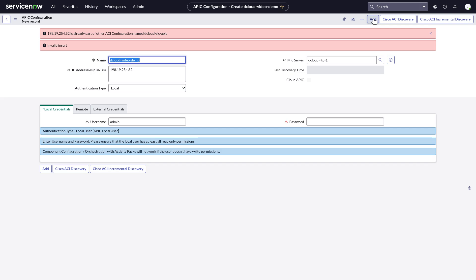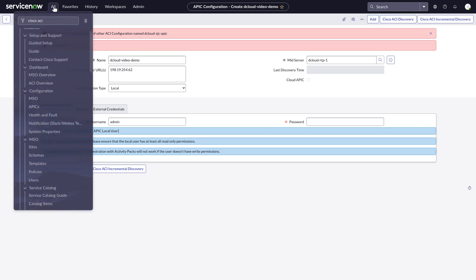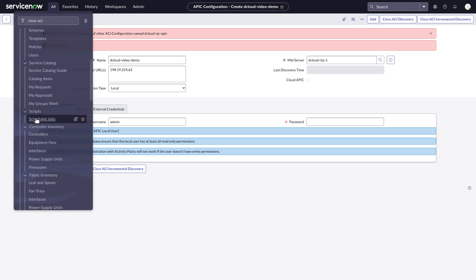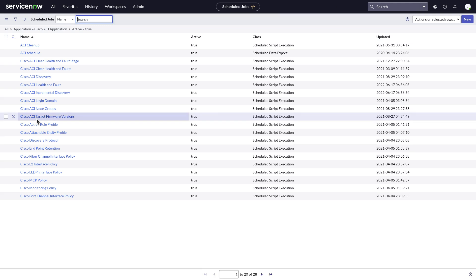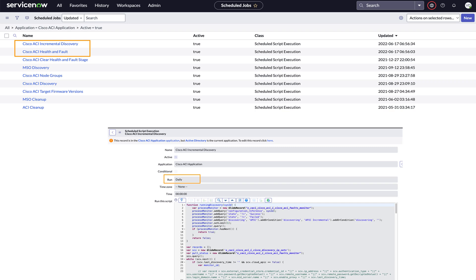In the top menu, click All, scroll to Scripts, then click Schedule Jobs. You see the list of jobs that run in this environment to set up things. This image shows the jobs that we use daily to push data into the Cisco ACI application using incremental discovery and health and fault.